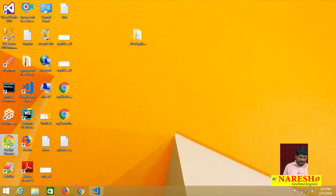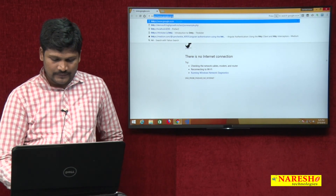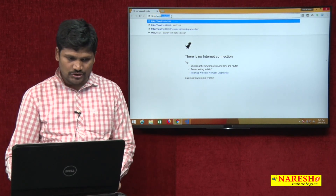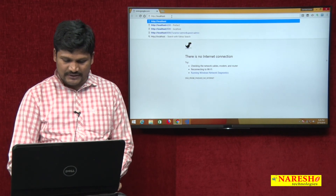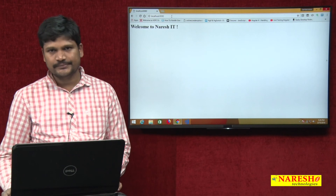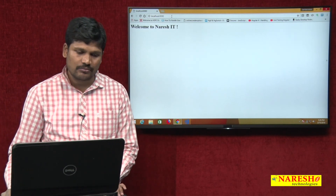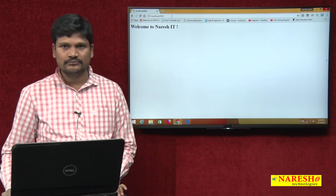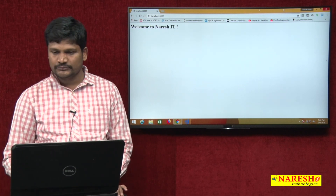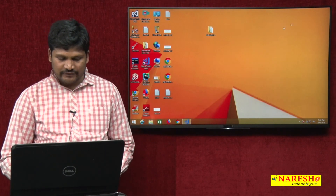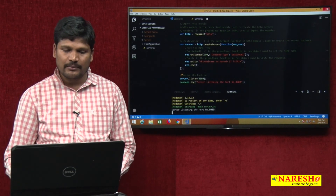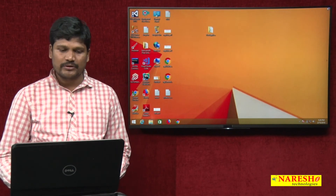To check the output, open Chrome and go to http://localhost:8080. The output shows 'Welcome to Naresh IT'. This is the way to create the first Node server. Thanks for watching this video. In the next video, I will explain how to read GET parameters and POST parameters. Thank you.